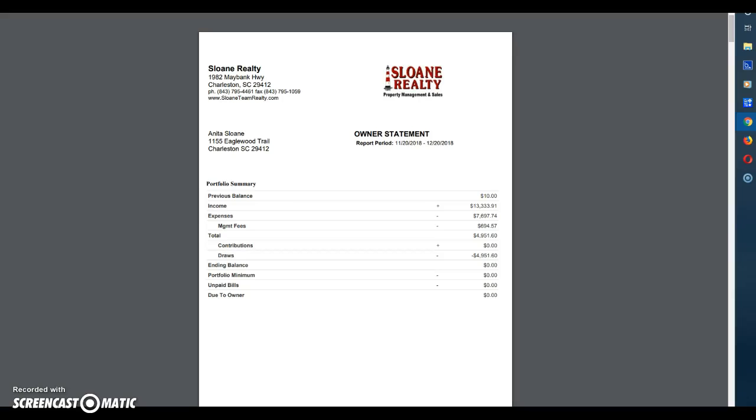Hi, thanks for joining us. This is Warren Sloan with Sloan Realty and today we're going to talk about an owner's statement and what you can expect to see on it and how to read it.